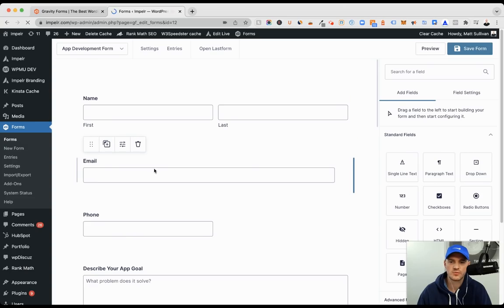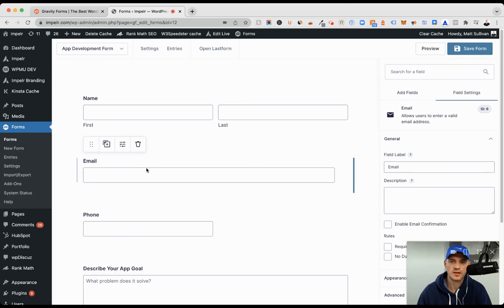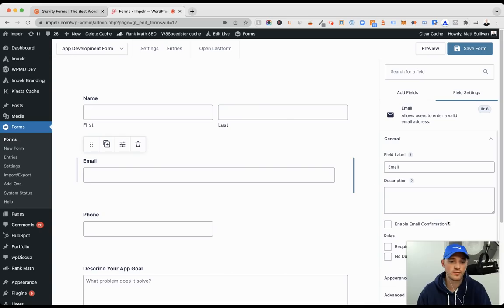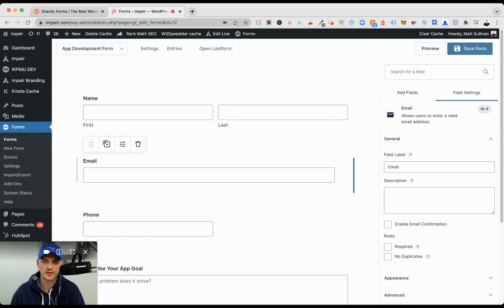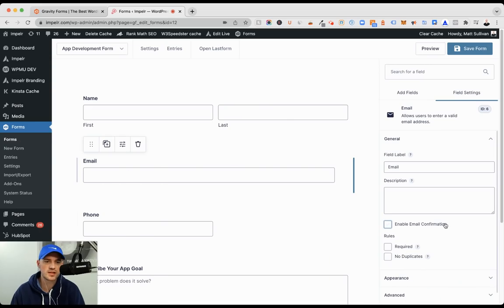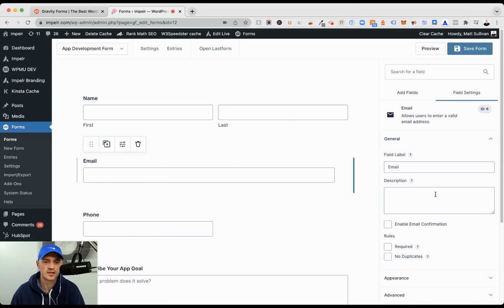And then we go to our email. And this is the latest version of Gravity Forms, which is phenomenal. I'm a big fan of it. I'm going to move myself over. So we click on email. We get our settings on the right-hand side.